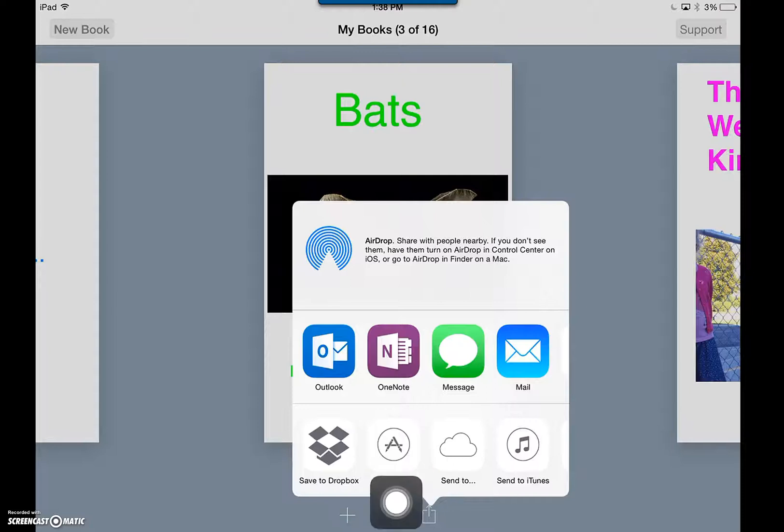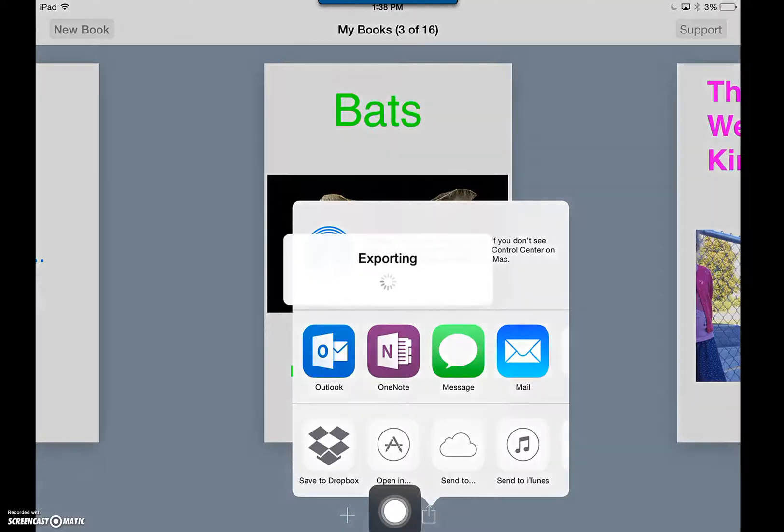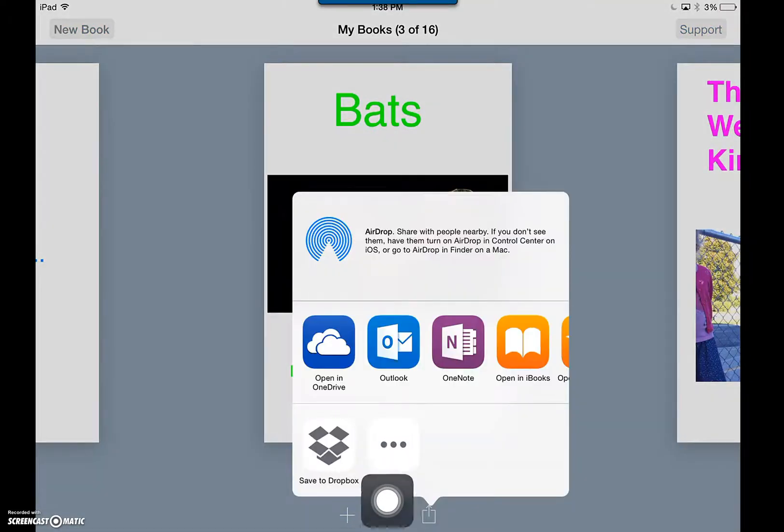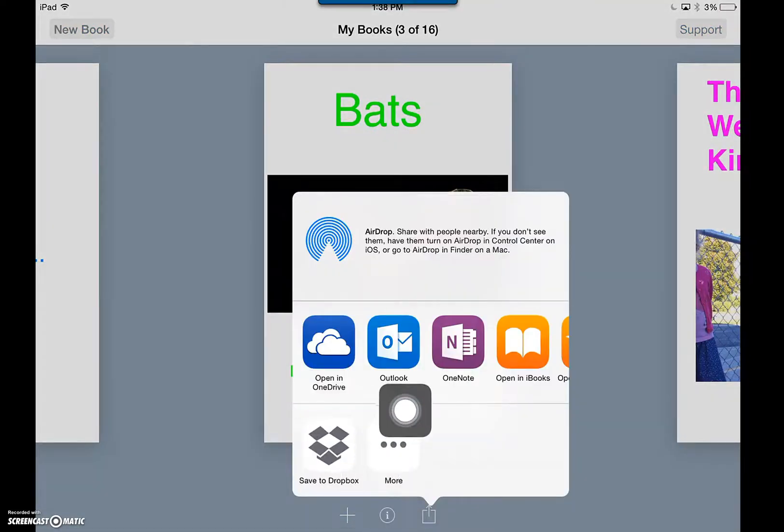Choose Open In. This will allow you to have access to OneDrive, Outlook, and OneNote.